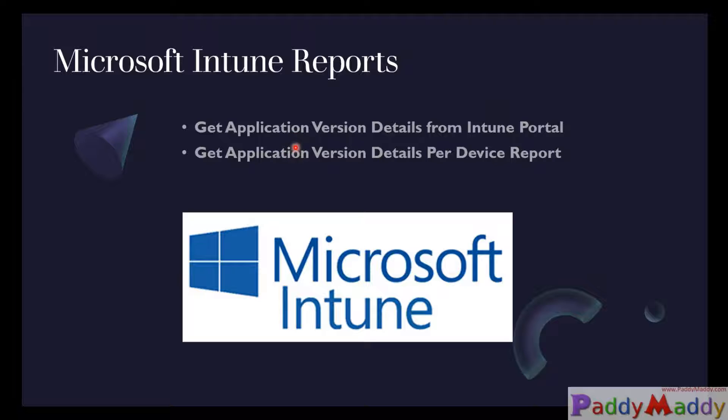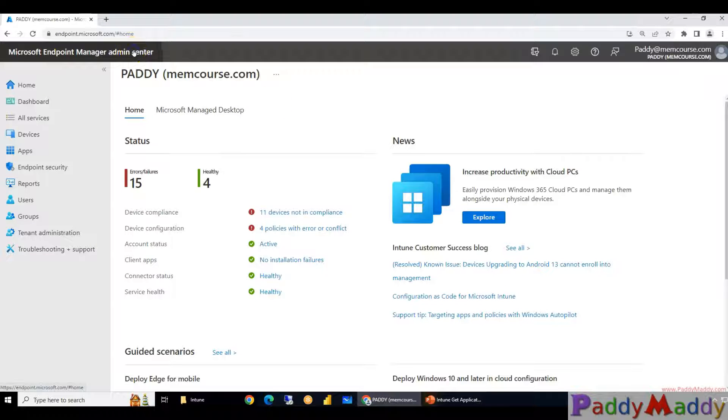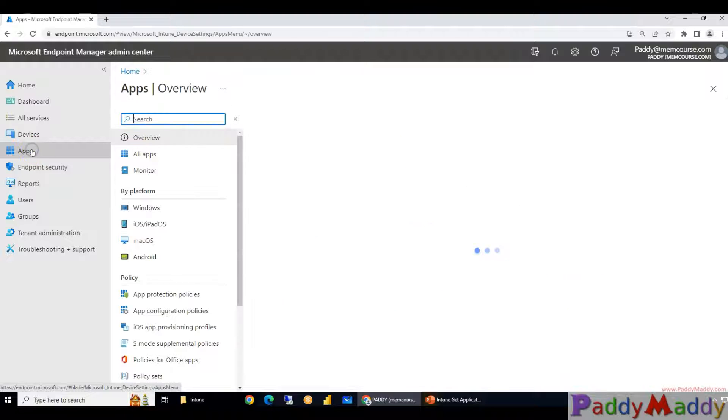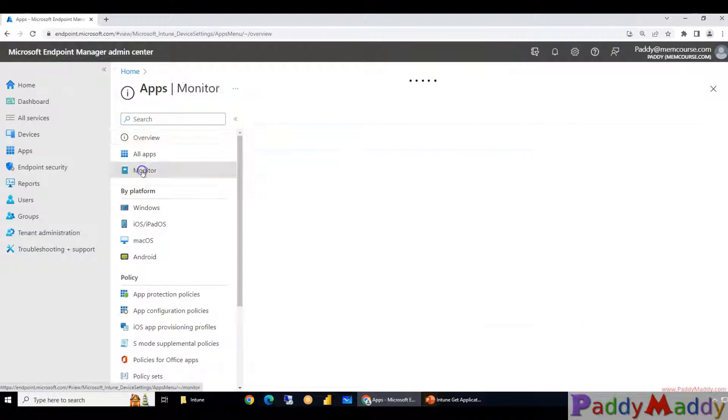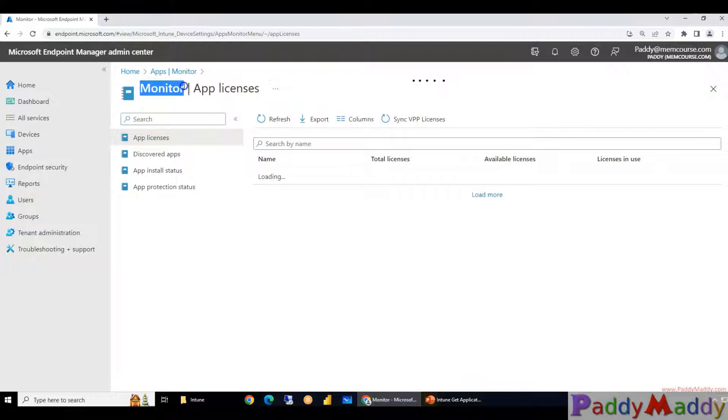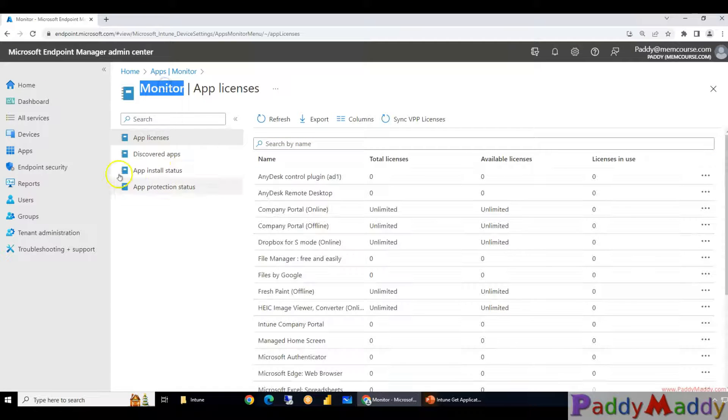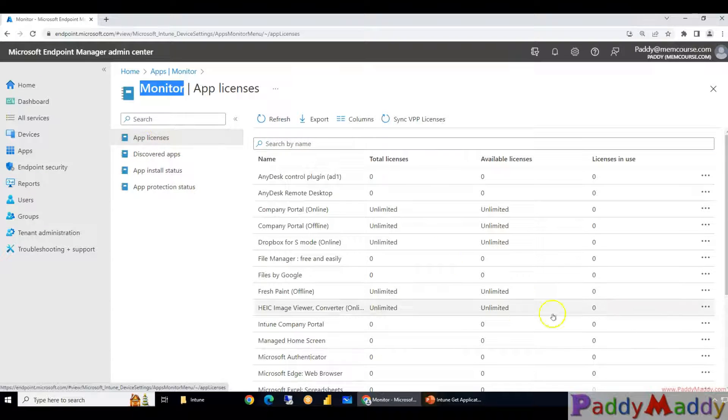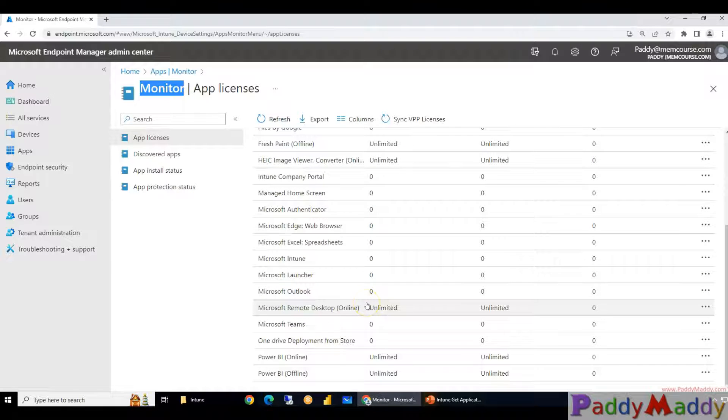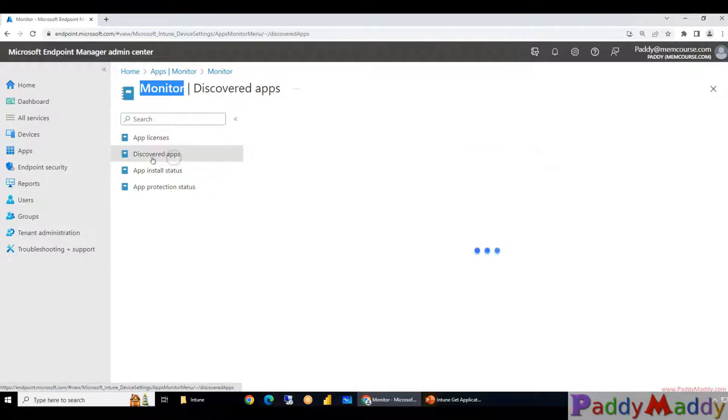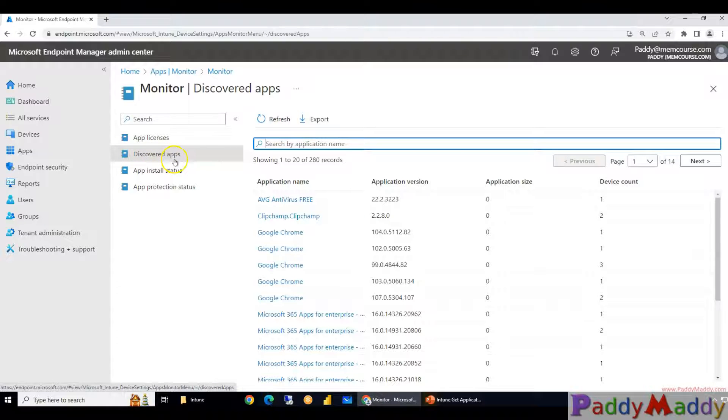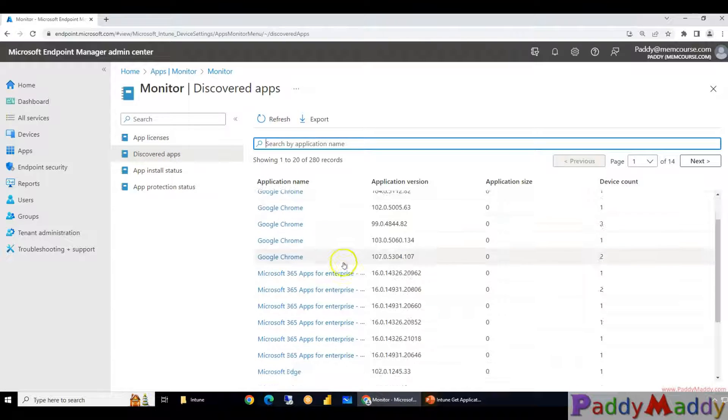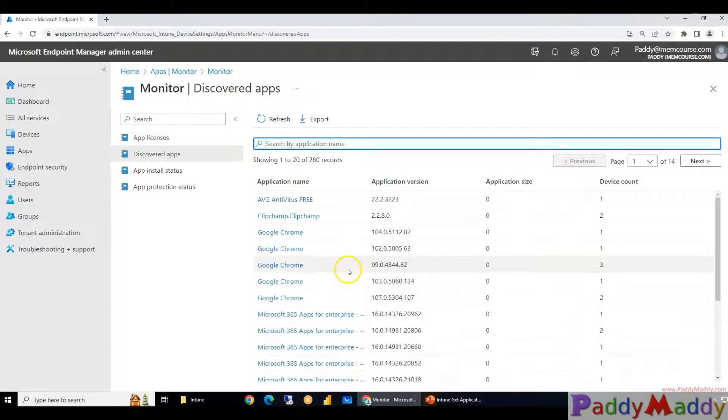That being said, let's jump into the demonstration. The first one would be open up your Microsoft Endpoint Manager admin center, point to Apps, and then click on Monitor. I'm not talking with the reports, this section is under Monitor. And if you see under Monitor you have app licenses, the number of licenses that are currently used maybe directly from your Microsoft Store or some other stores. And this is where the discovered apps, this is the lecture that is focused on this specific point, discovered apps.